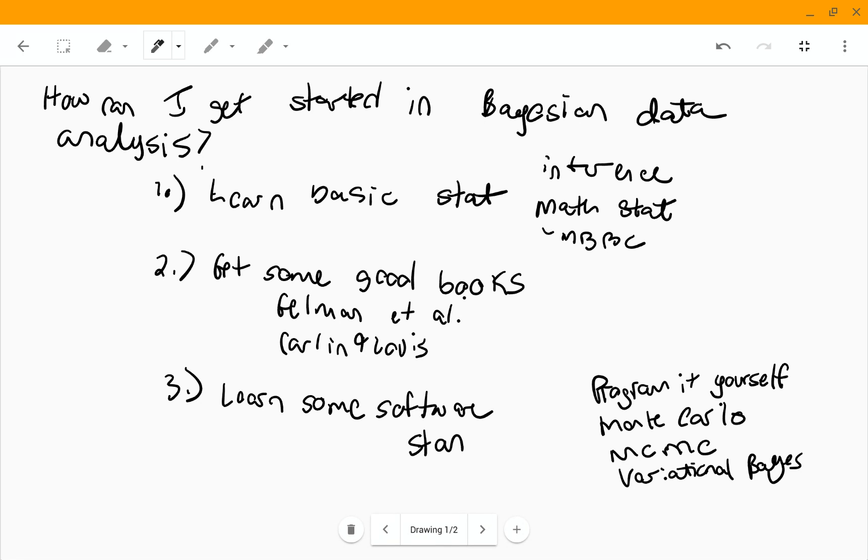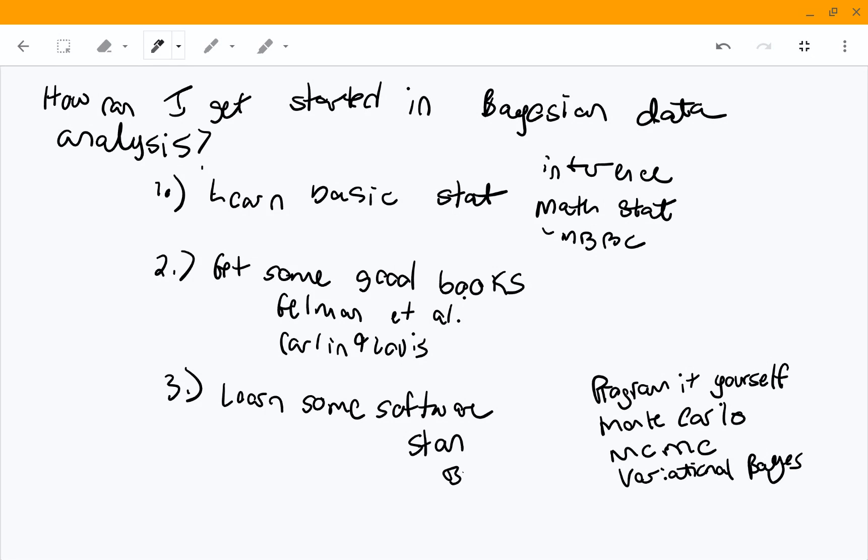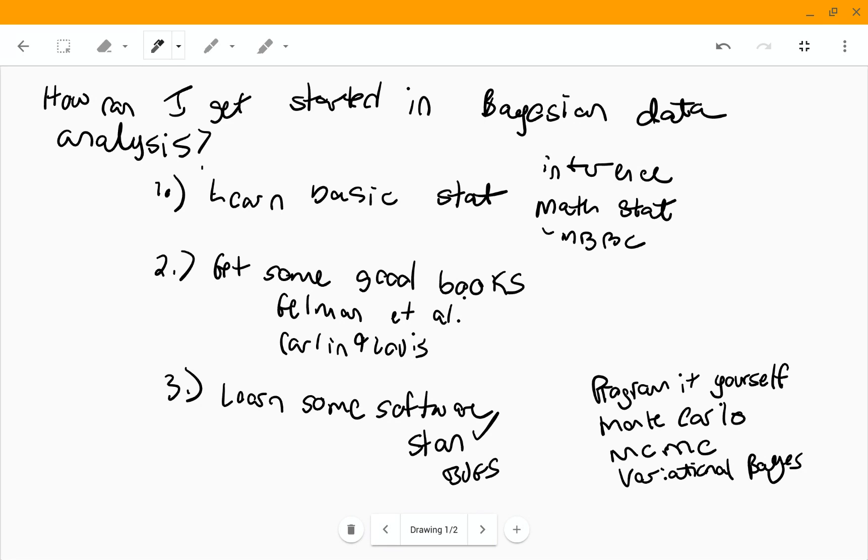Stan seems to be pretty well supported and it has some nice RStudio plugins. People always used to use bugs and winbugs, but I think probably now I would learn Stan. I would recommend doing that.